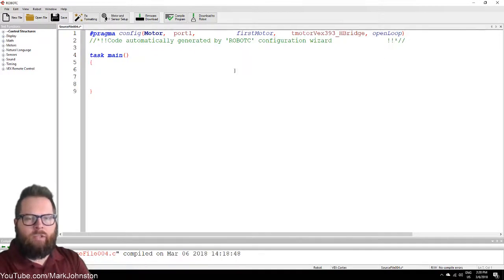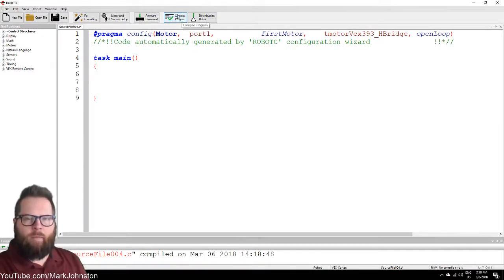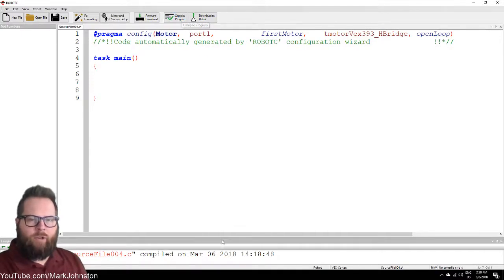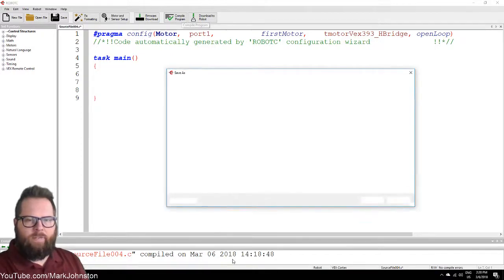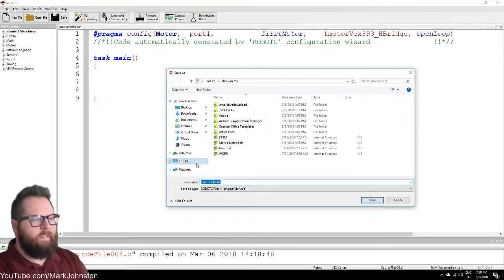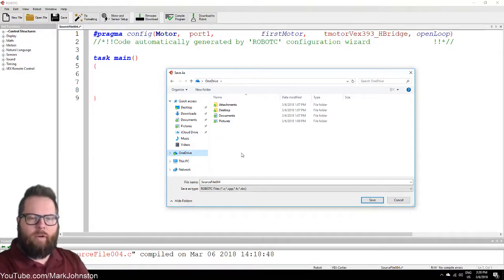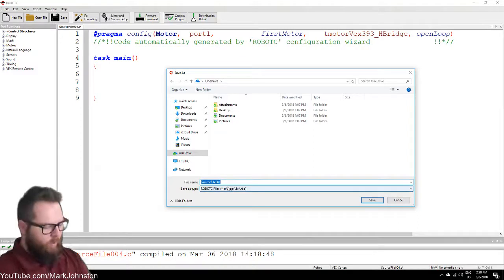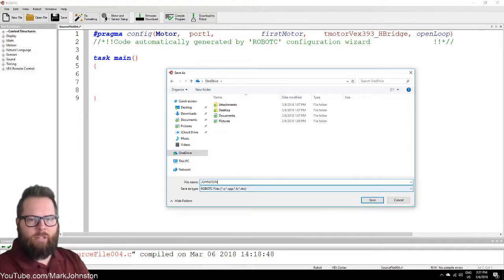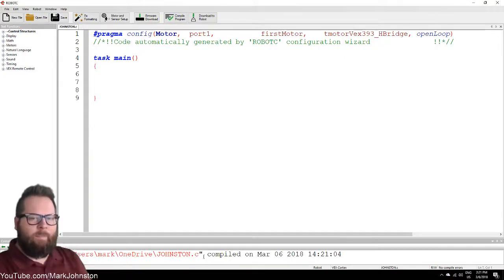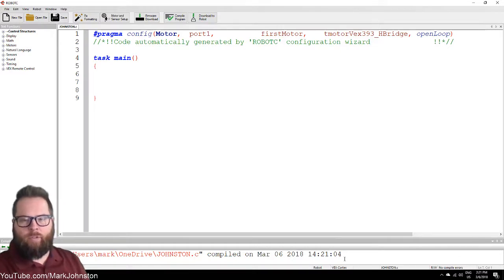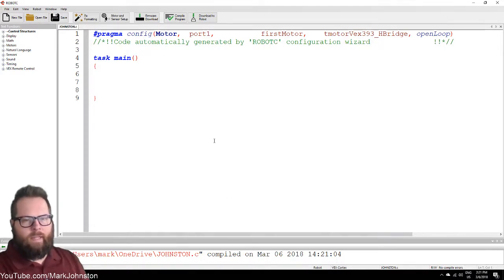Anytime we make a big change to our program, use the Compile Program button and click Compile Program. Down here you should see it says 'Compile Successfully.' It's going to ask me to save first — go to OneDrive, under Students, select your folder. If you haven't made a folder yet, create one and name it your last name. My last name is Johnston, so I'll save it there. Now it says it compiled on March 6th. The time may be off on your computer — just look in the lower right-hand portion to confirm it compiled successfully.